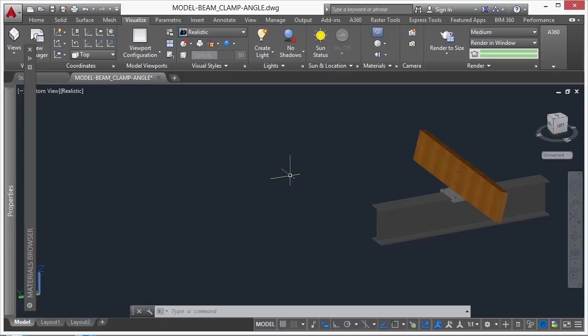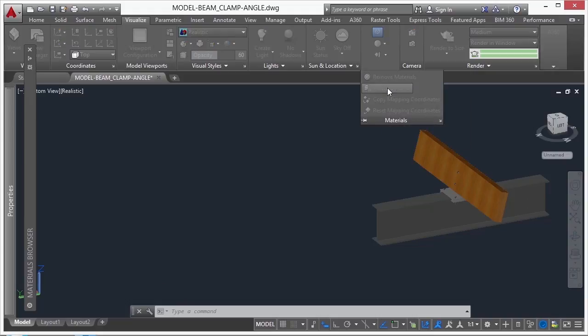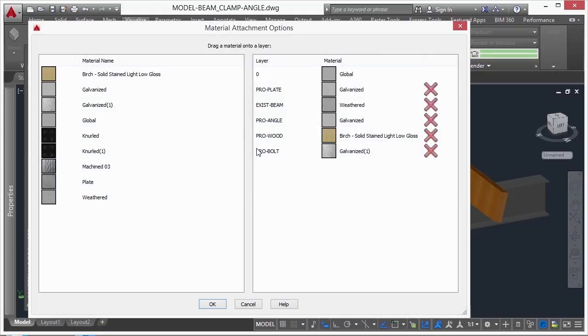We saw in our layer manager there was no place to control the materials with. That's okay. You can come right up here. I can come to the Materials panel on the Visualize tab, and I can go to the Attach by Layer button. This brings up something that looks a lot like the layer manager.